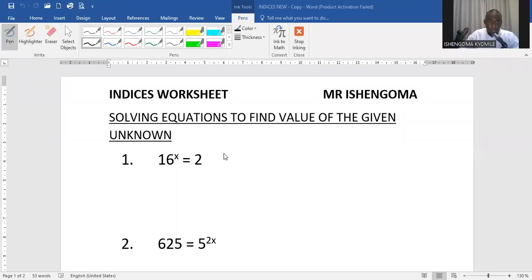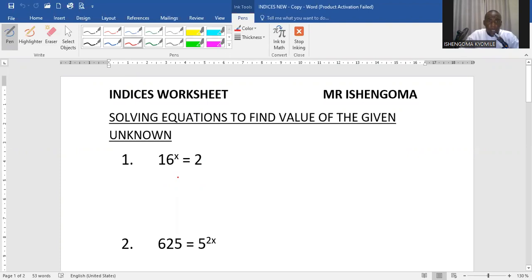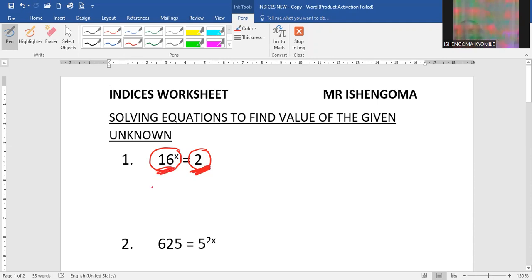Hello students, today we are looking at indices and we are going to solve for the unknown. Given question number one: 16 to the power x is equal to 2. When you look at our base here, this is a base 2, but this side we have base 16. Therefore when we have a base which is not a prime base,